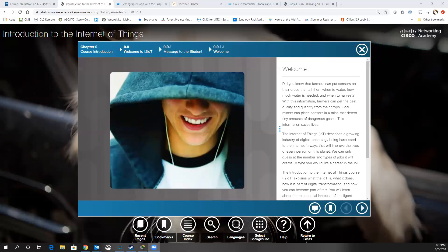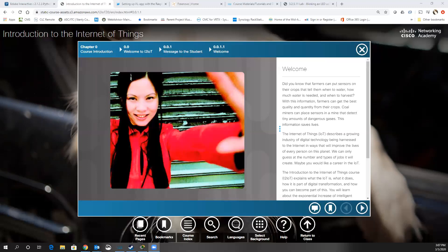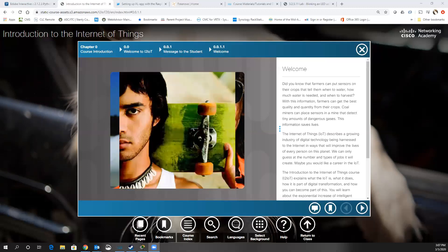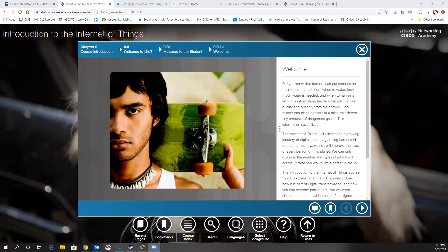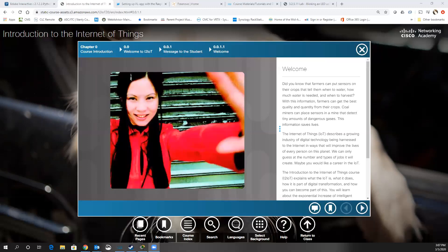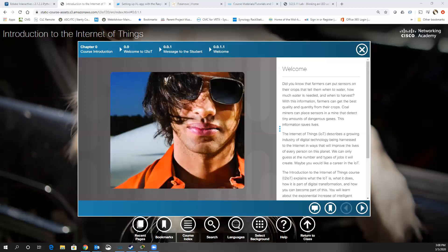Another option coming down the pipe for a fourth class is CCNA DevNet. We don't have a time frame for when this will be out — the exam is already out — but I'd say mid-summer. I expect the CCNA DevNet course to come out, and that would be another option. So really there's also a fourth option that many people are considering, especially in North Carolina.